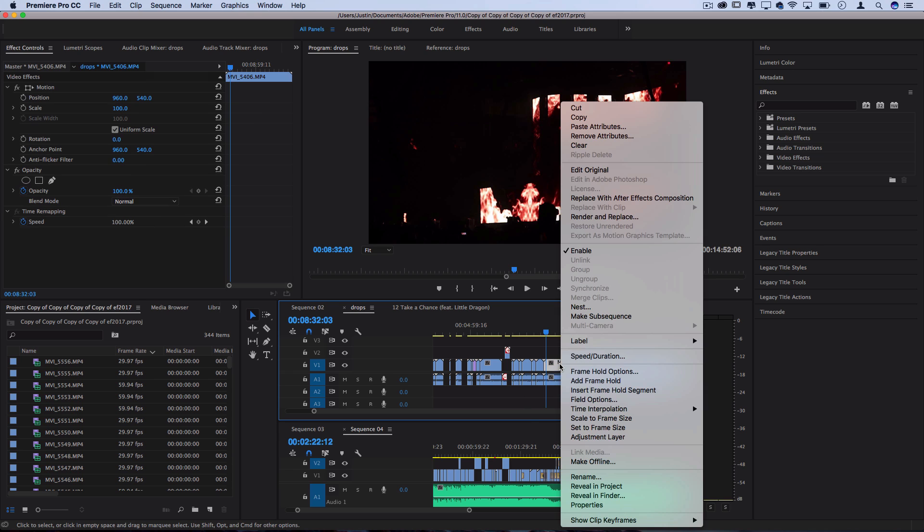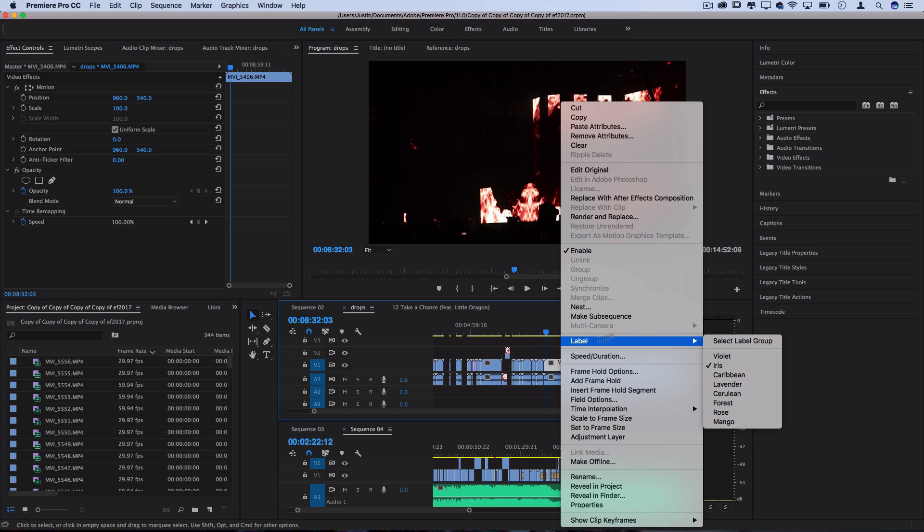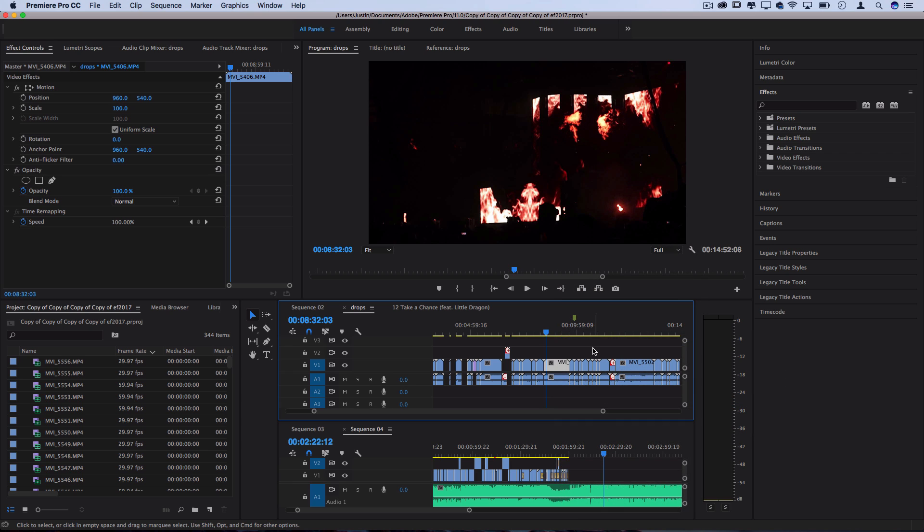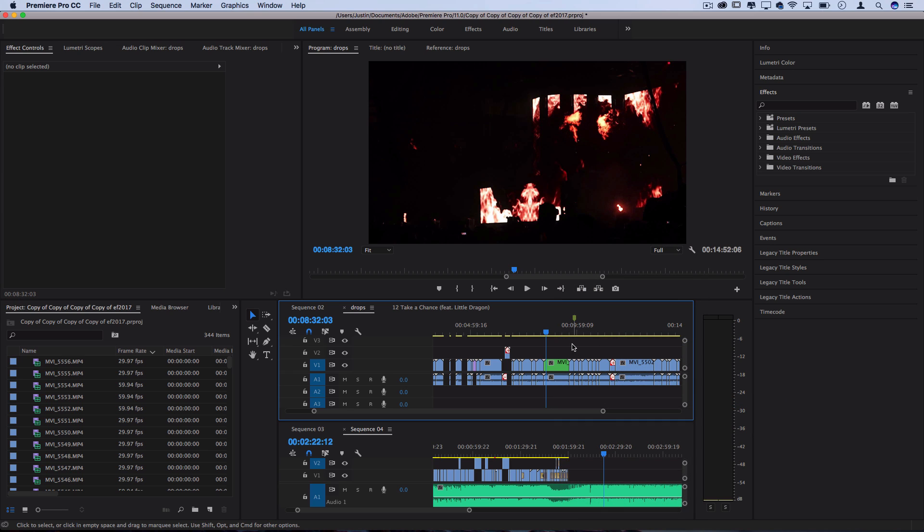And you can even go more in depth by labeling things certain colors so you can right click certain things, label them different colors. If you really wanted to get organized you could label all your daytime shots blue and all your nighttime shots red or separate things in whatever way you want.